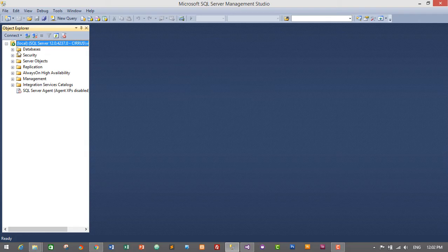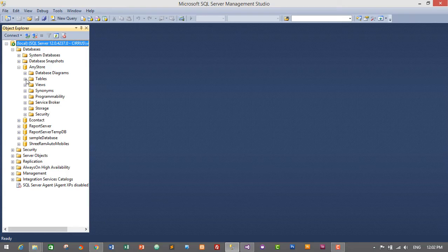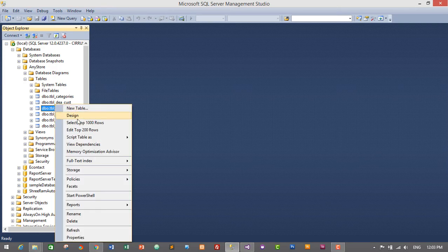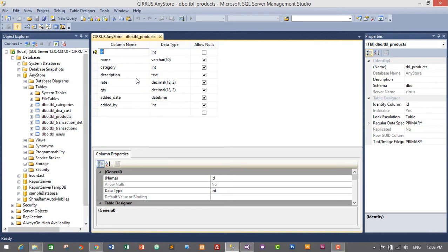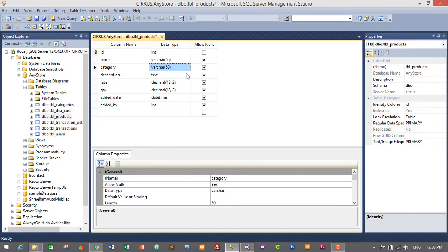Expand the databases, expand AnyStore, expand Tables, go to tbl_products, right-click and go to Design. Here we have integer data type for category — I just want to change this to varchar. Select it and type varchar(50), which will be fine. Then press Ctrl+S to save. That's saved, so let's close SQL Server Management Studio.